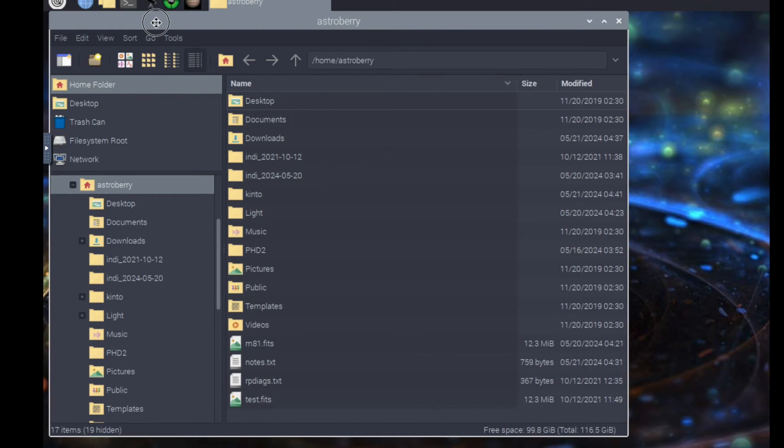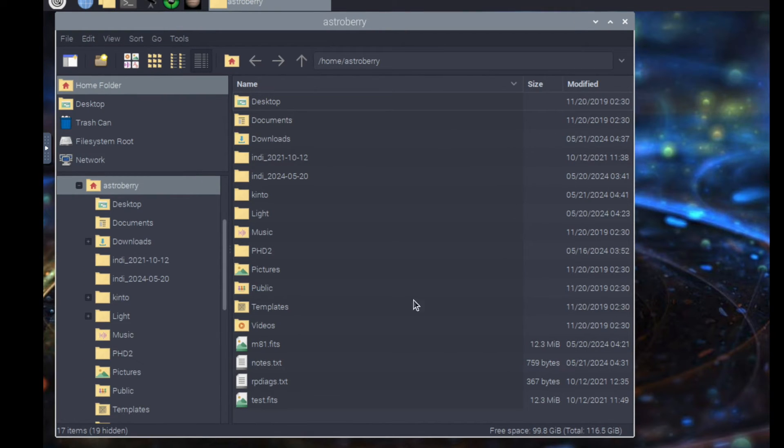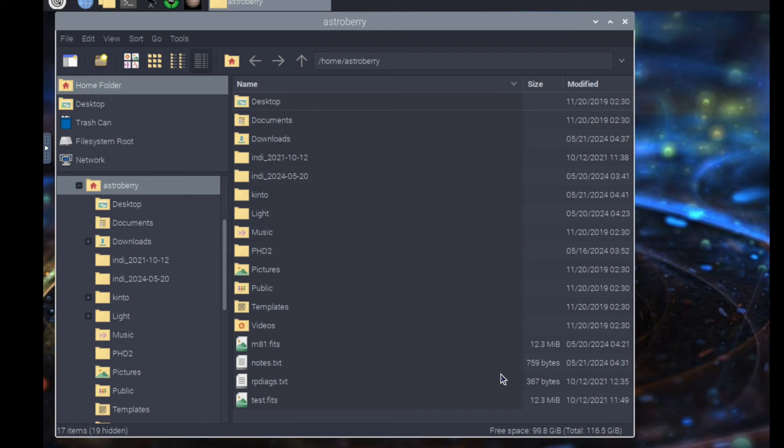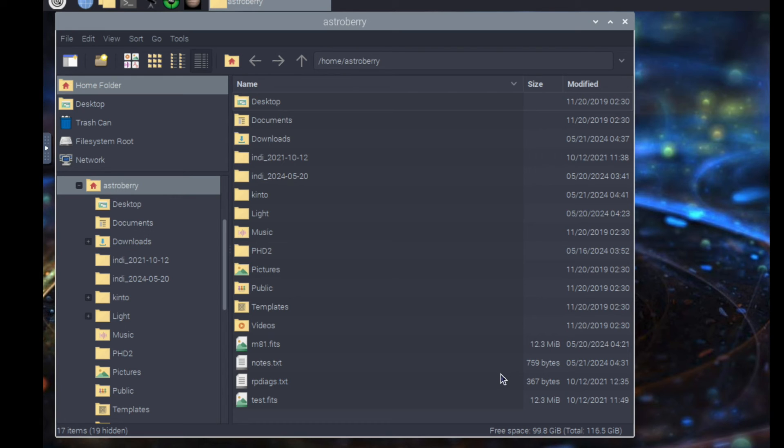The reason I need the extra space is because I want to download all of the files needed for offline plate solving. I don't want to be connected to the internet so that my mount can slew to a target, plate solve, make the corrections, and then go to exactly where I want it to go. The next step is simply downloading all the files and I'll have plenty of room and then my telescope will be good to go.